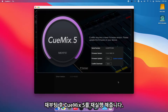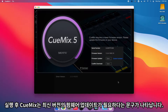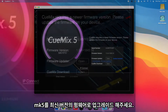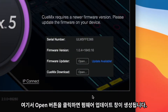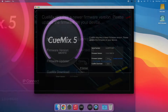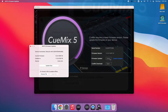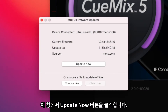Once you're back up, reopen QMix 5. You should now see a message that says: QMix requires a newer firmware version — please update the firmware on your device. To do this, click the Open button next to the Firmware Updater section. Inside the smaller Motu Firmware Updater app, press Update Now.